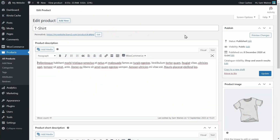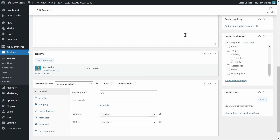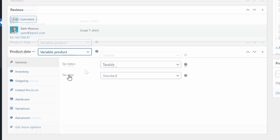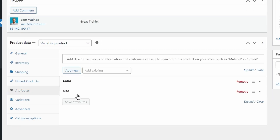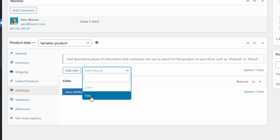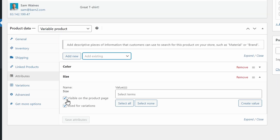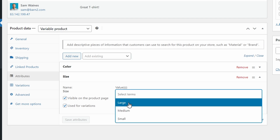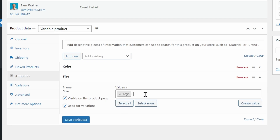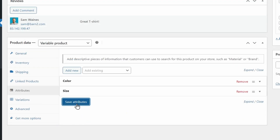Now we're going to take a simple product and turn it into a variable product by assigning those attributes to it. Open up a WooCommerce product you'd like to add variations to and scroll down to the product data section. Select Variable Product from the dropdown, then click on the Attributes tab. You can add or remove attributes that you've already created from the first step. Make sure they're all visible on the product page and used for variations, and don't forget to select which values you'd like to include — for example, Large, Medium, and Small. You can select all of them using this button, then click Save Attributes to proceed.